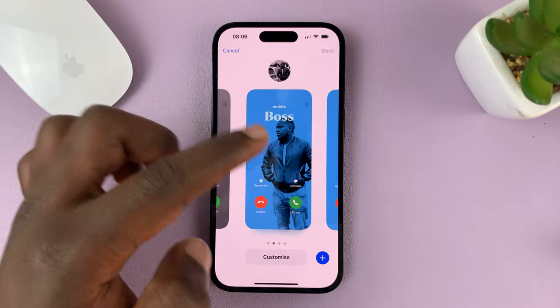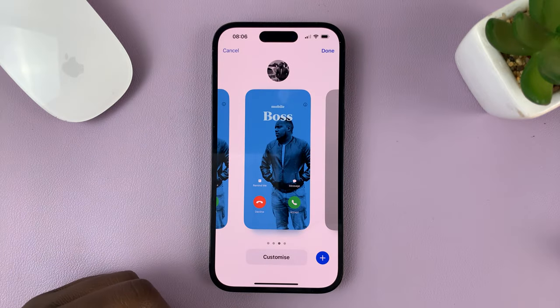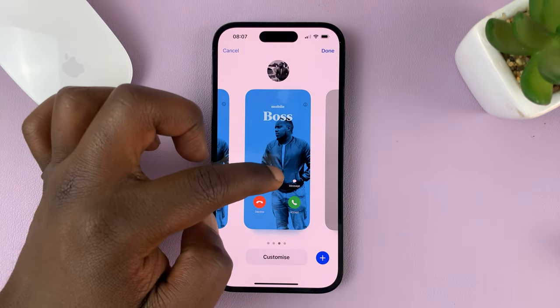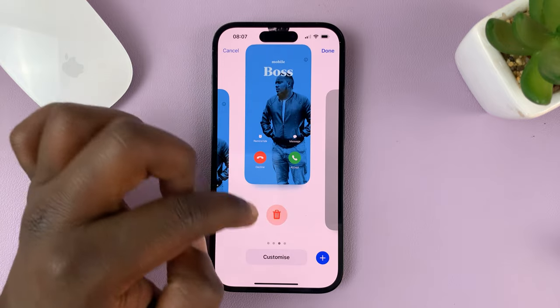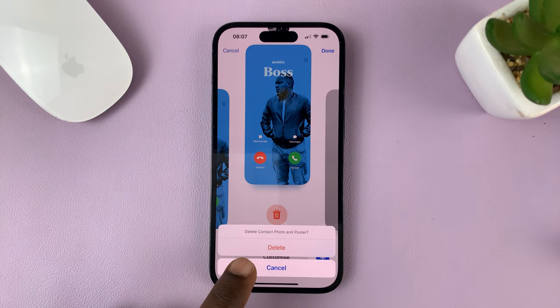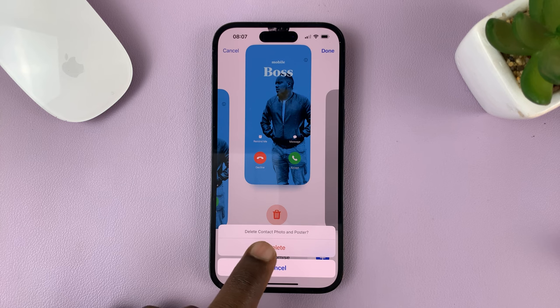I have this one, this one, and this one. To delete a contact poster, just swipe up, then tap on Delete, and confirm that you want to delete the contact photo and poster.